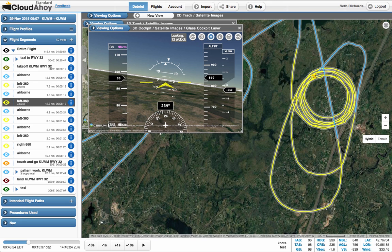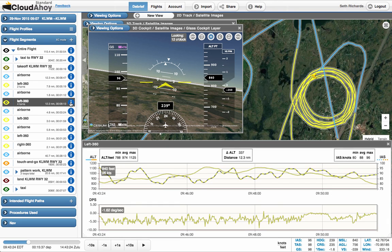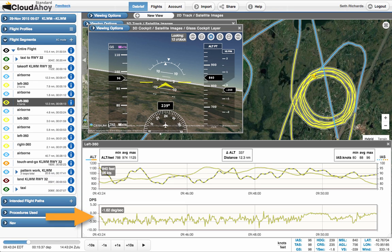We've also updated the profile views. We'll open this segment's profile by clicking the letter I icon. The profile is showing altitude and airspeed in the top graph and rate of turn in the bottom graph.